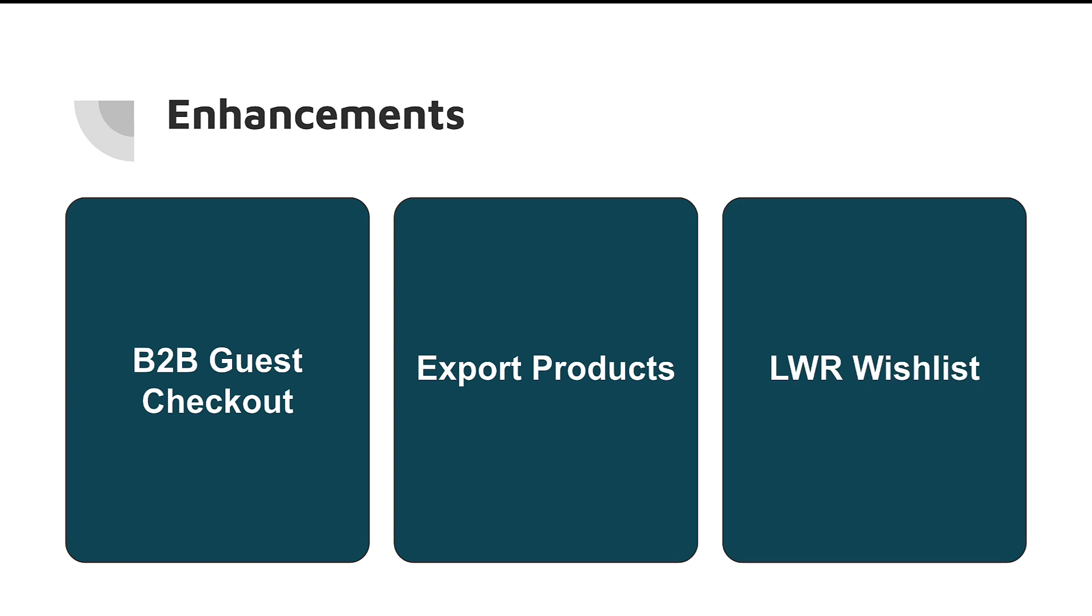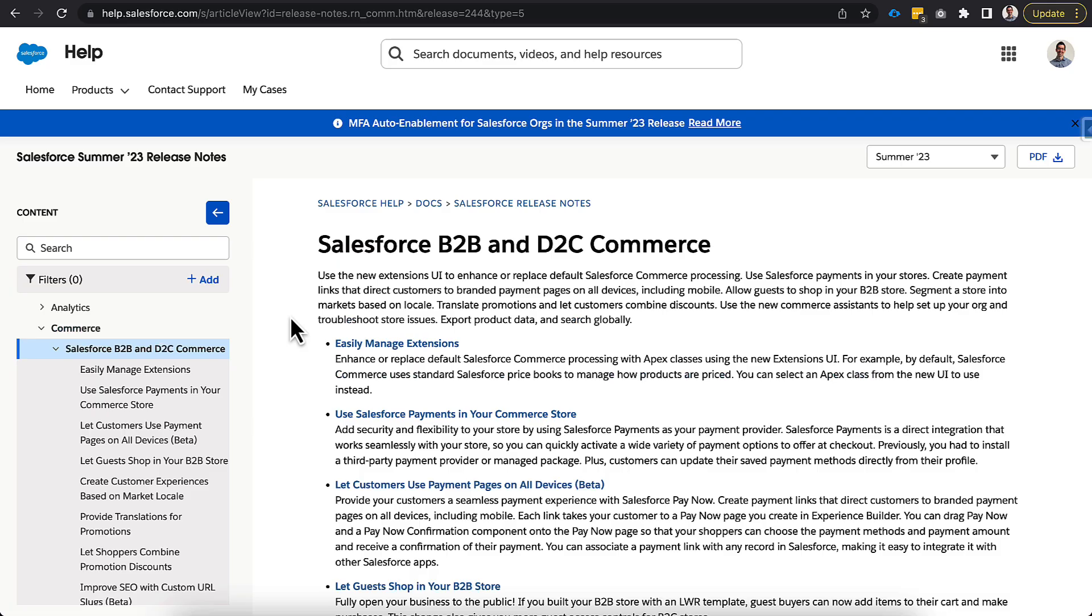And lastly here we have LWR wishlist. Now wishlist is something we've had in Aura from the beginning of the Lightning product, but with LWR we are missing that in the first version. With the June and Summer '23 release we are going to get an LWR wishlist back. It will only be a single wishlist to begin with. However, that likely will change in future releases, but we will have one single wishlist per person at a time available in the upcoming release.